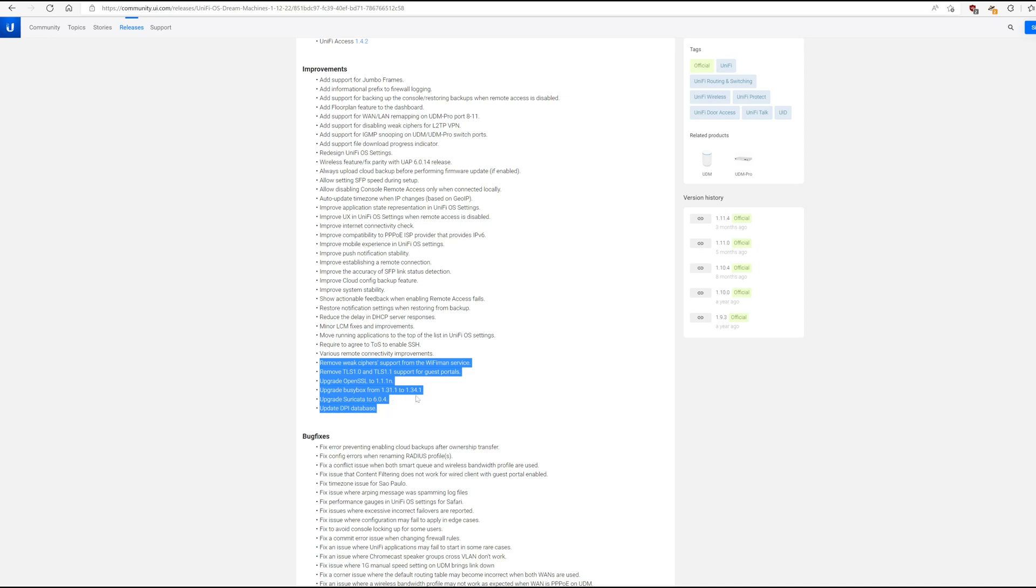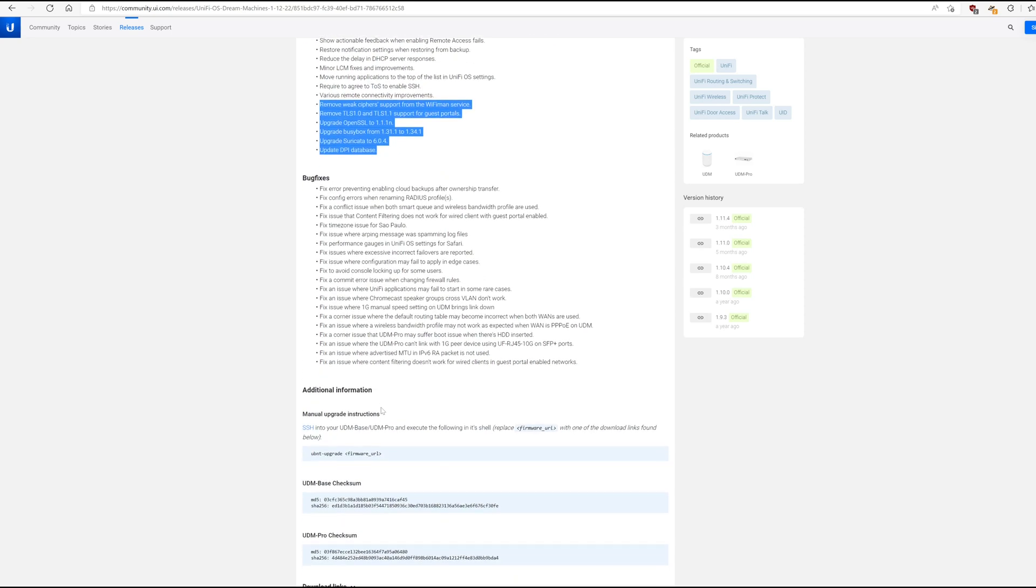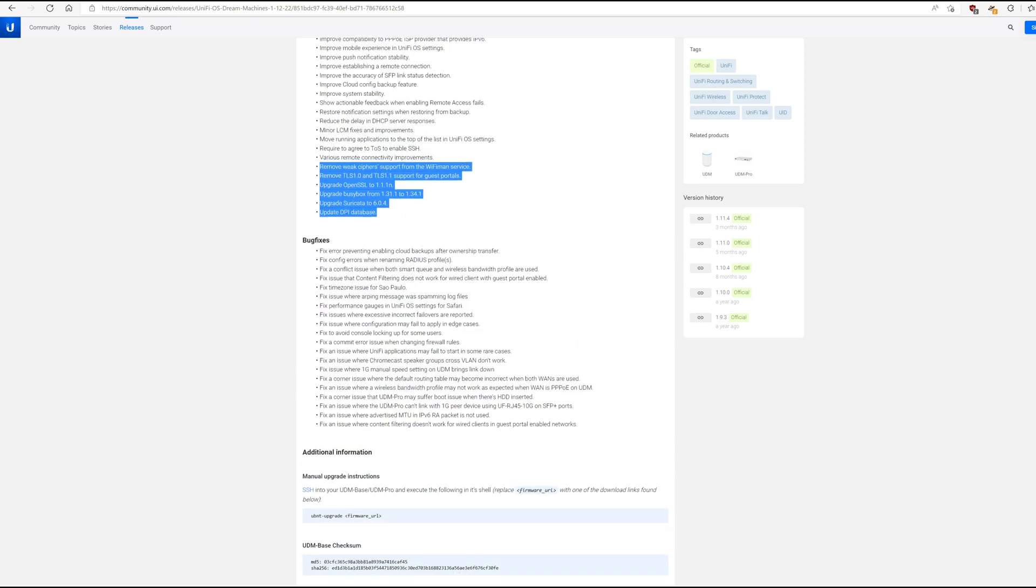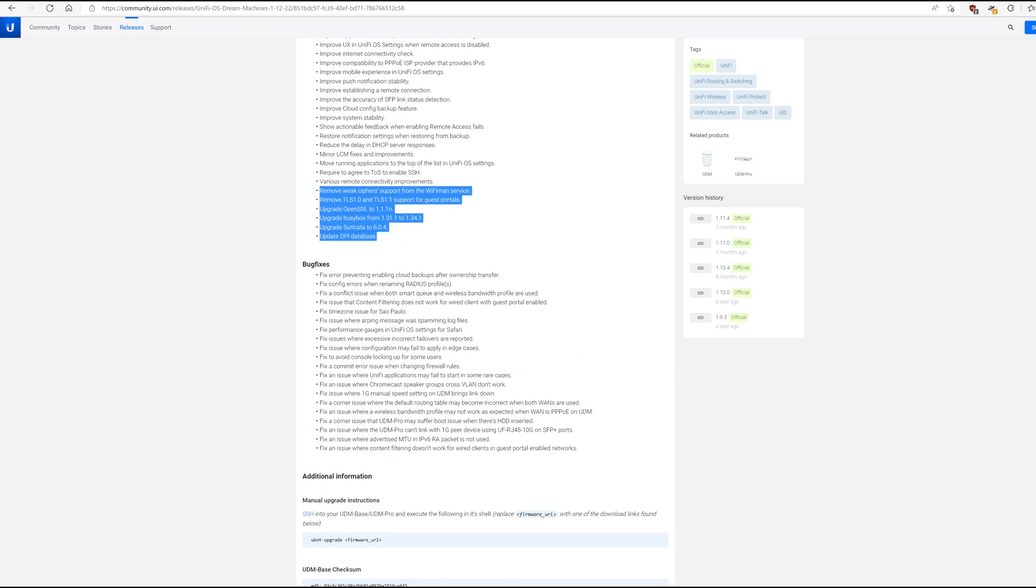BusyBox also got an upgrade. And finally, Suricata got in the 6.x line, so that is fantastic. Here again, there's lots of bug fixes, including some general stability.